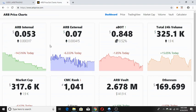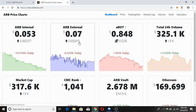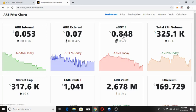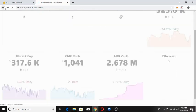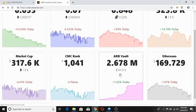Looking at the basic Uprise charts: the ARB internal price has decreased by 14.516% today and the price is 0.053 dollars, with an ETH value of 0.000317. The ARB external price has decreased by 6.333% today and the price is 0.07 dollars, with an ETH value of 0.000415. The ABOT price has decreased by 1.85% and the dollar value is 0.848. The ARB vault has increased by 1.10% today and the value is 2.678 million, with a dollar value of 141.9K.